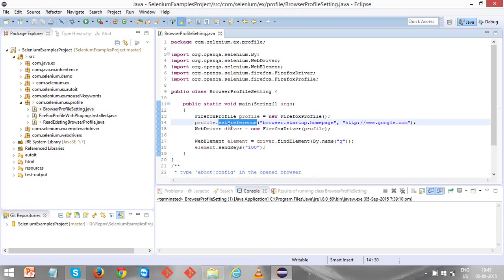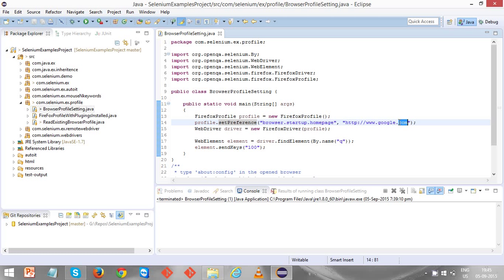For this preference I am setting the value as google.com, which means whenever you open the Firefox browser, by default it opens with the Google page. Usually a Firefox browser will be opened with a blank page, but by doing this startup home page, you are setting the default page as google.com.